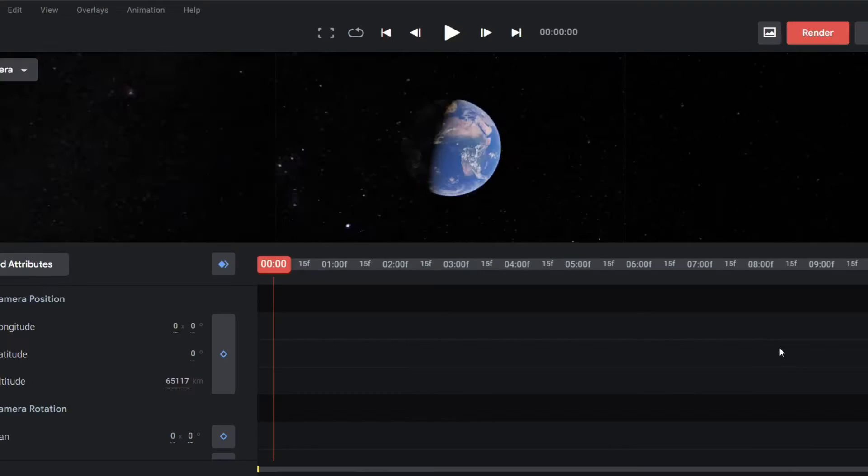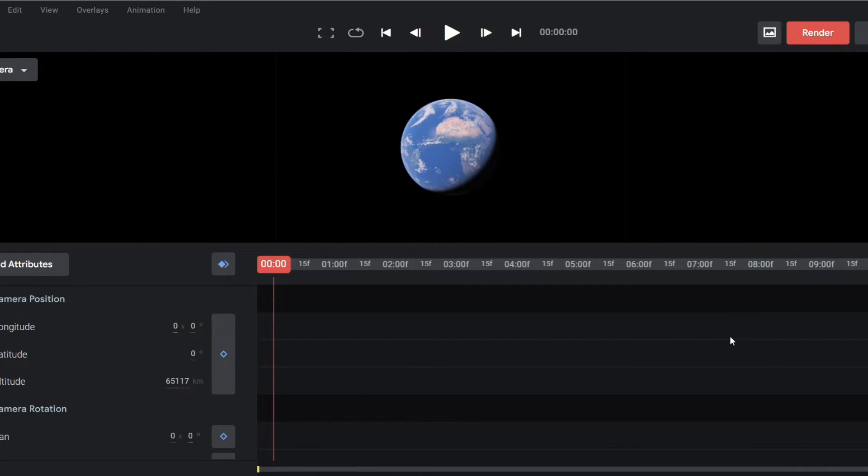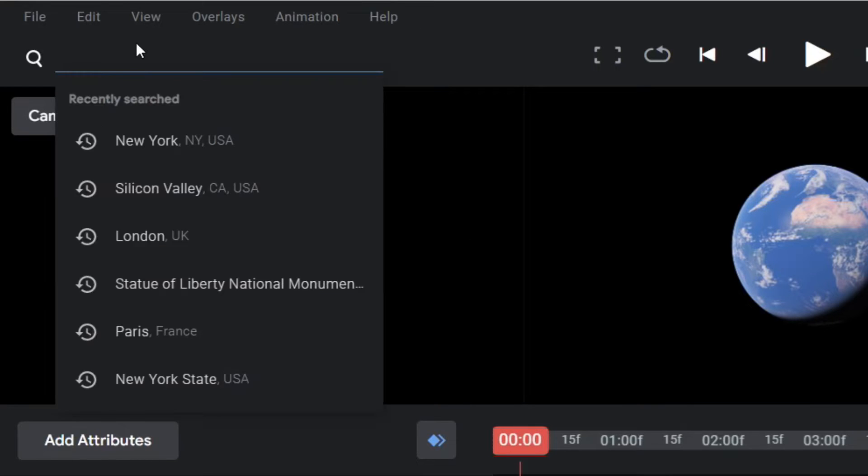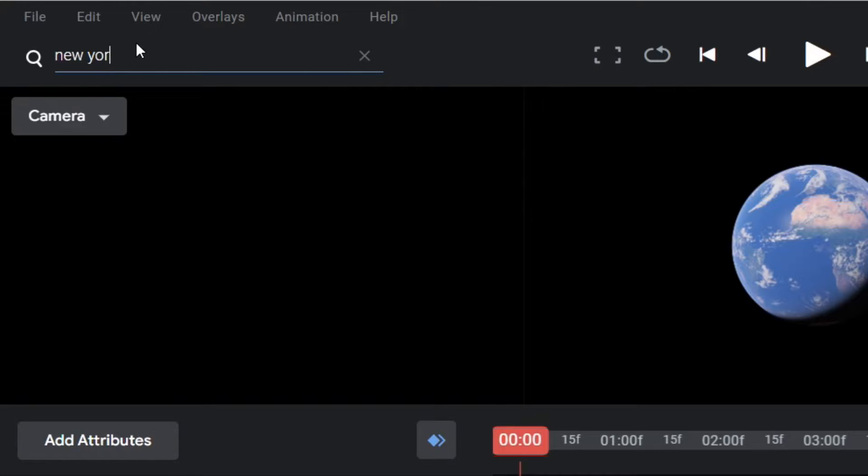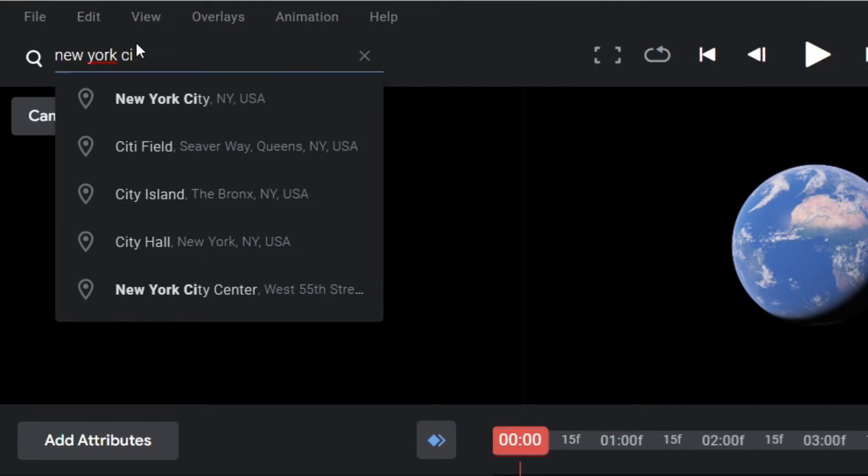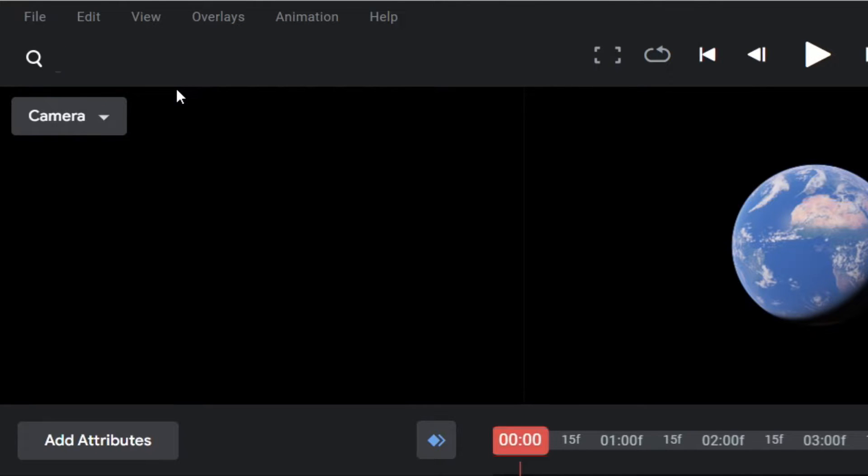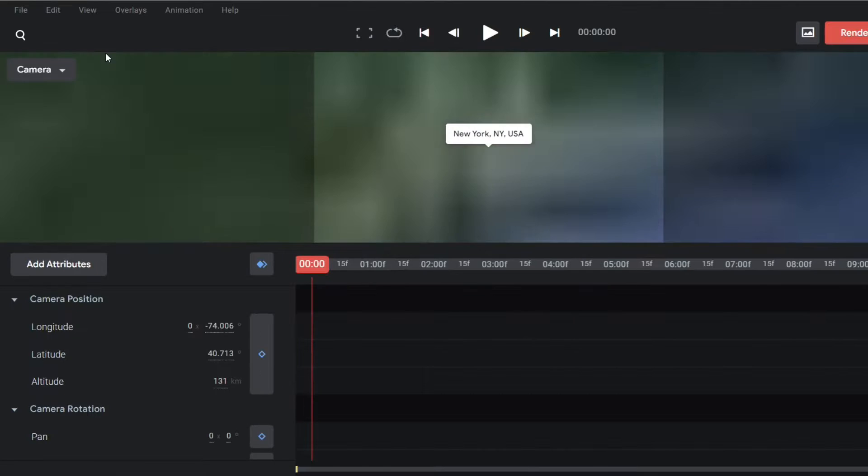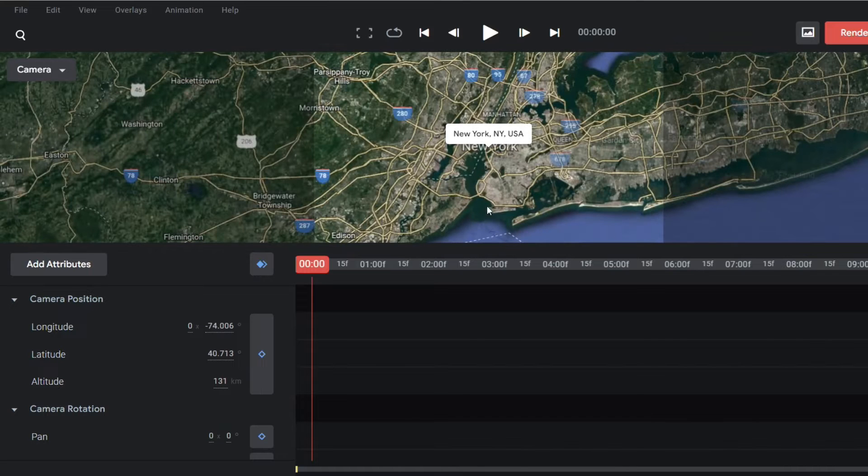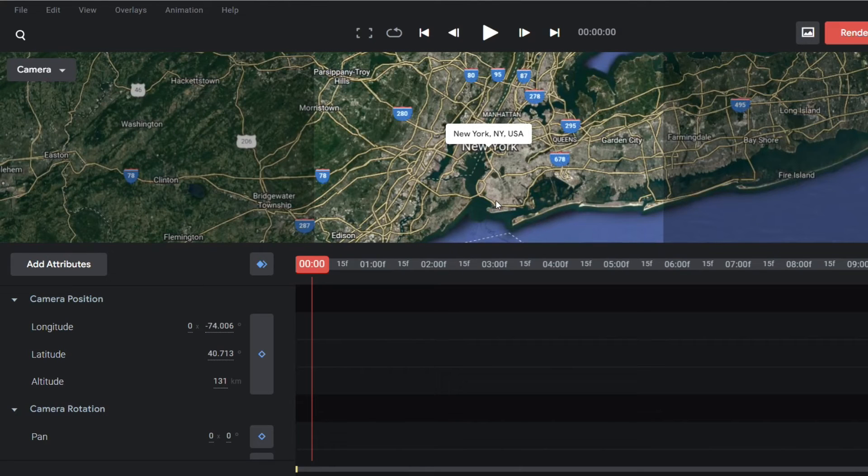Now you are in timeline. So the first step is to set my location. Go to the search and type here, say New York City, and my Earth will bring me to New York City.